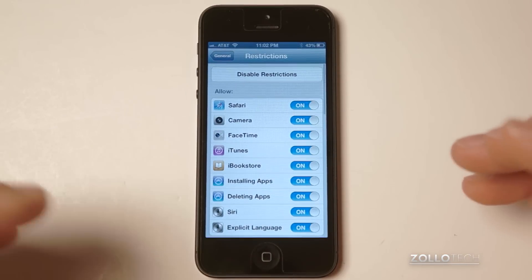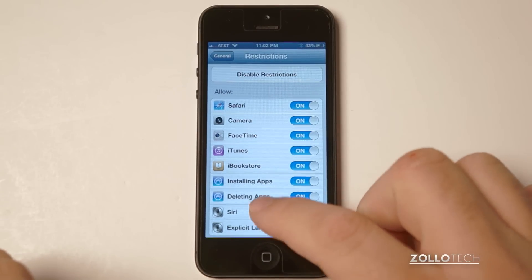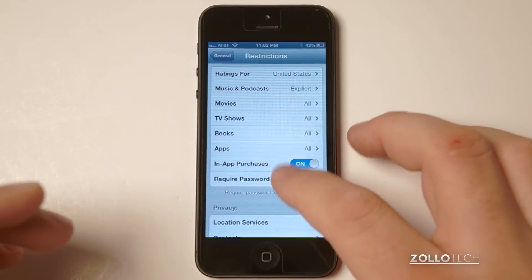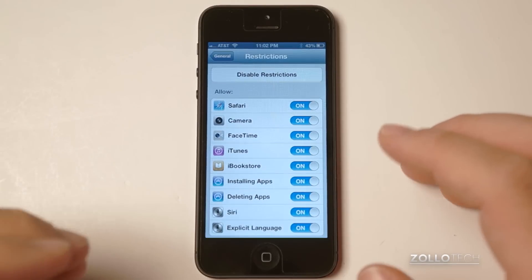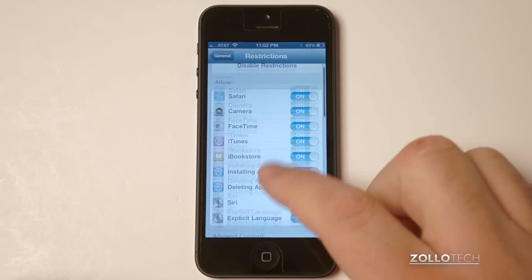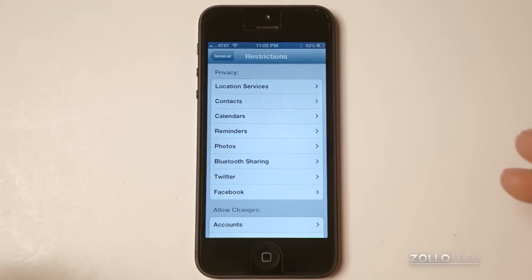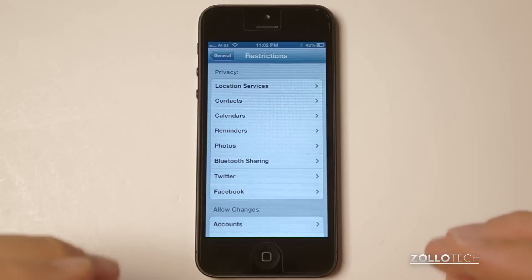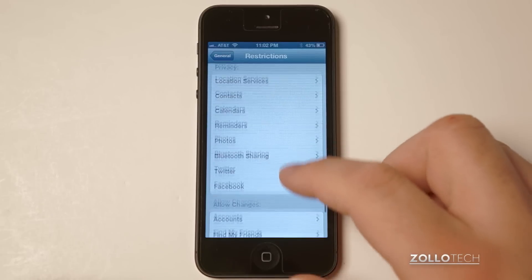Now individual apps — you can't necessarily go into those and make changes from here. You would have to do that from within the app. But this should help you get a good overview of what you can allow or disallow on your phone for different reasons, whether that be you just gave a phone to someone, maybe one of your kids or someone you know, and you don't want them to have access to everything. You can disable or disallow that.